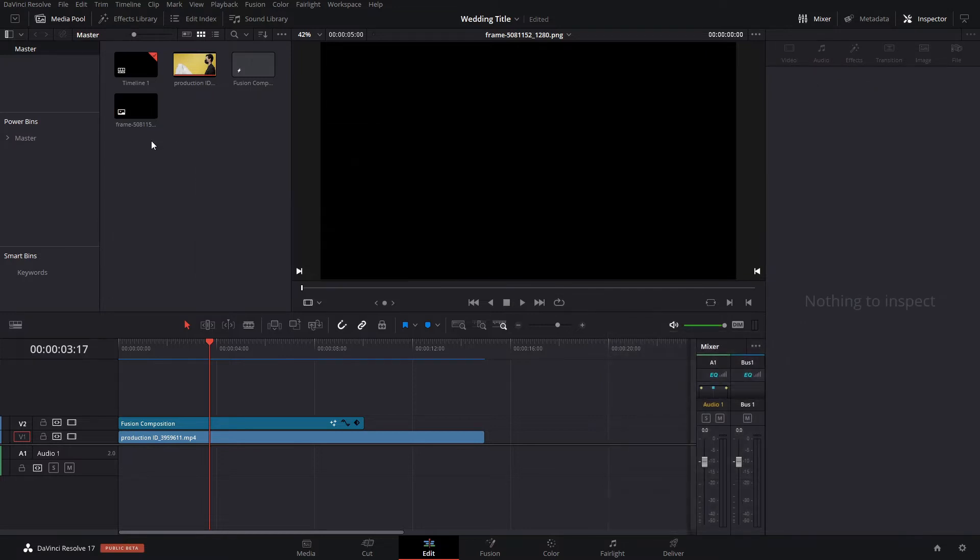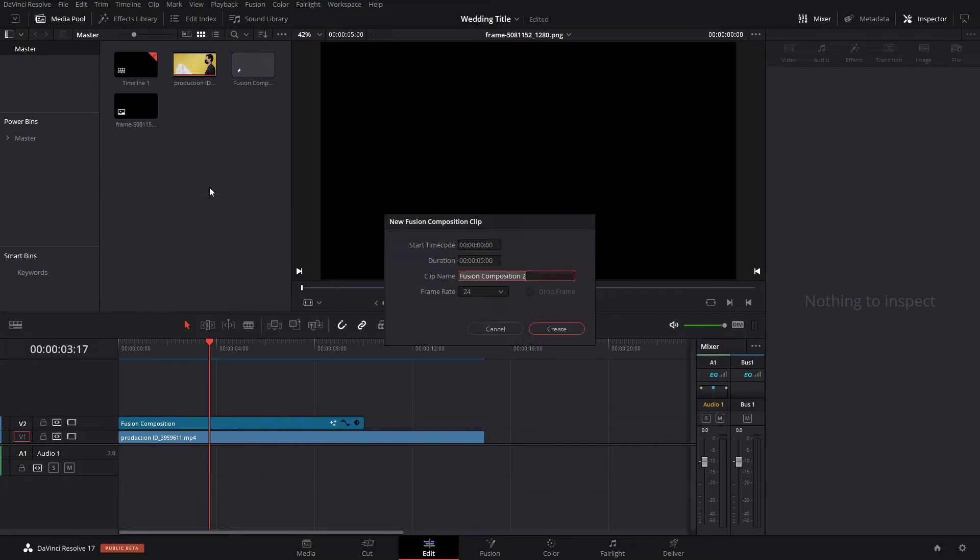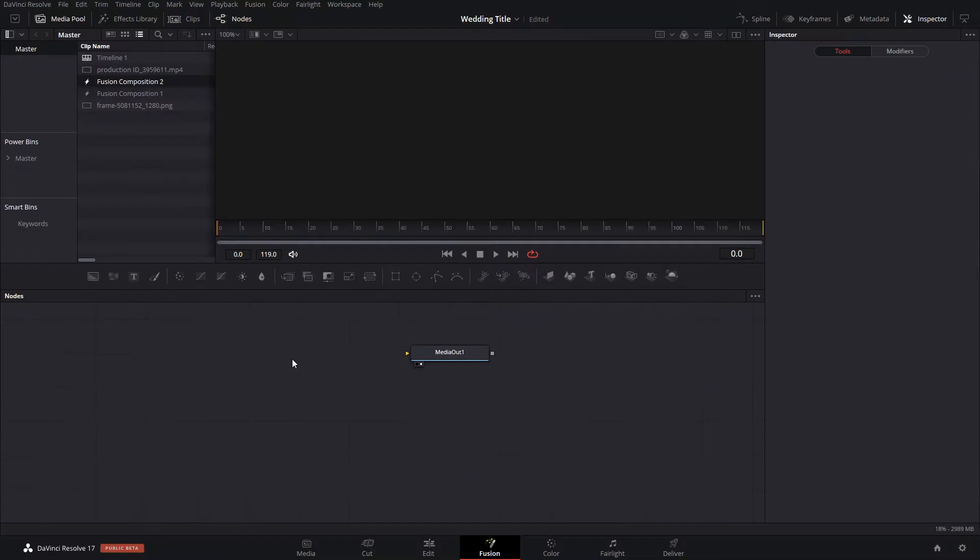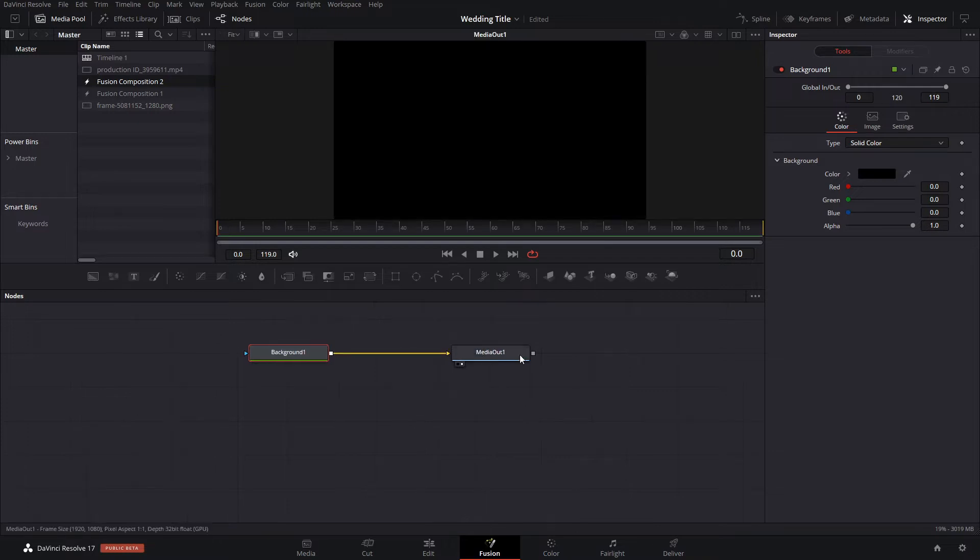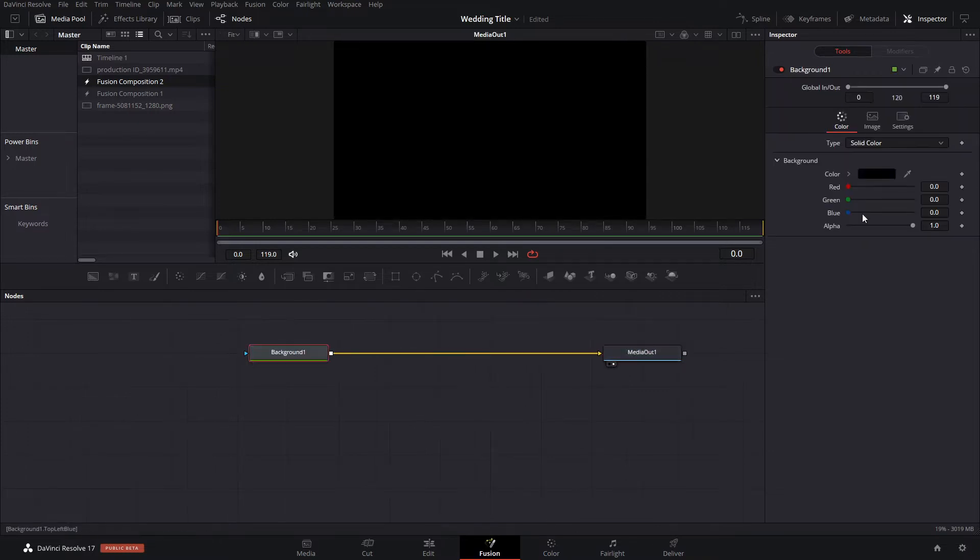What we're gonna do is we're gonna go into Fusion. So we're gonna create a Fusion composition and we're just gonna make it five seconds long. Inside Fusion, what we're gonna do is we're gonna create a background node first of all, and you can make this background node be invisible.